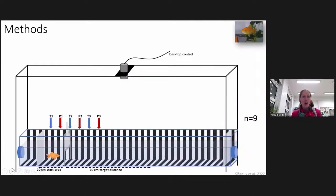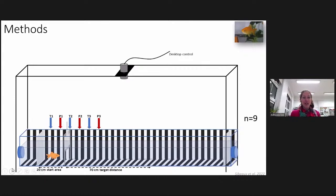Here is a more global view of the experimental approach. There is a start area and then a 70 cm target distance. I trained fish at three different start positions — T1, T2, and T3 — and then tested the fish at three other test positions — P1, P2, and P3. I tested nine individuals in total.